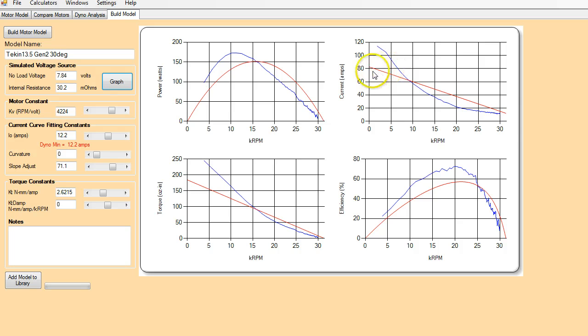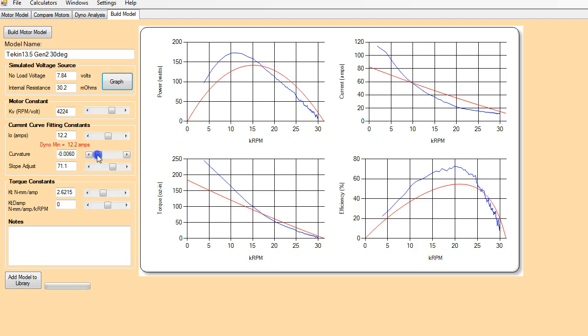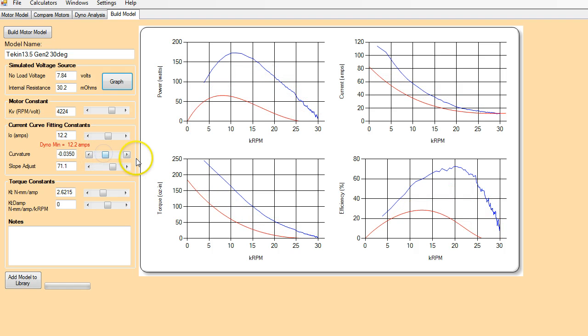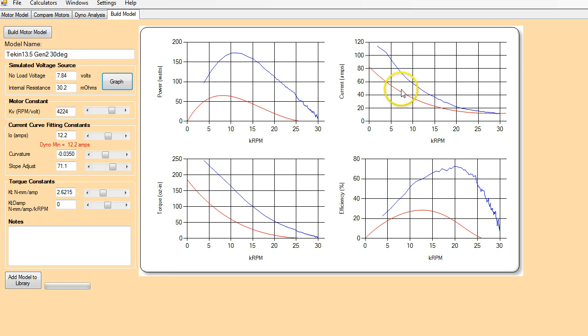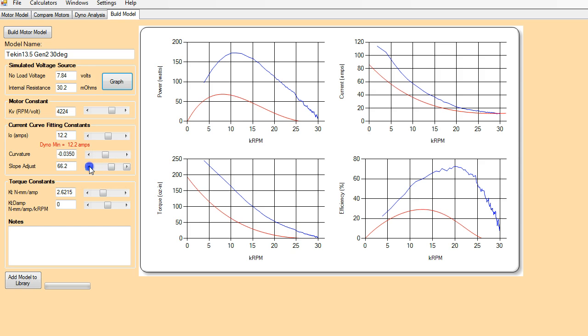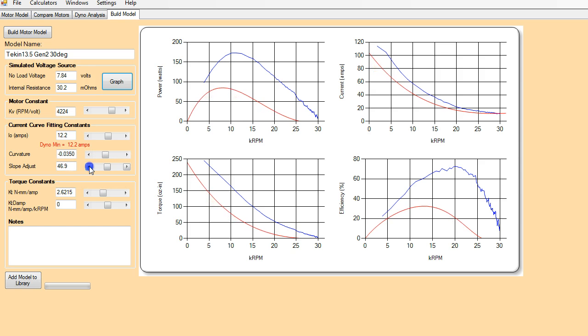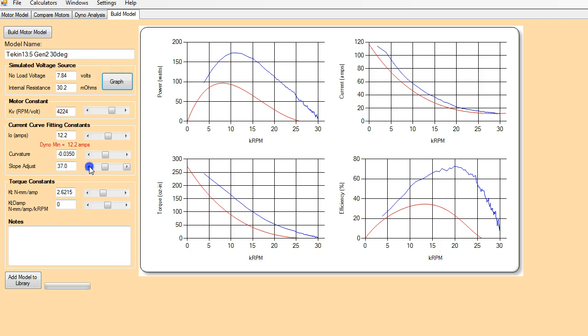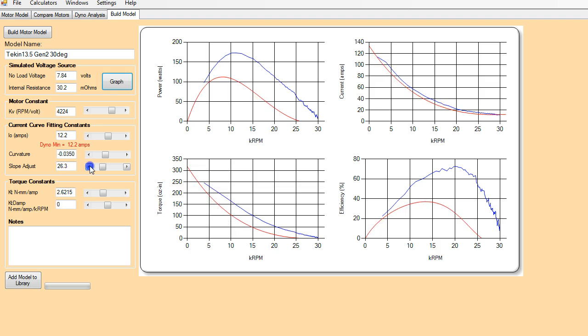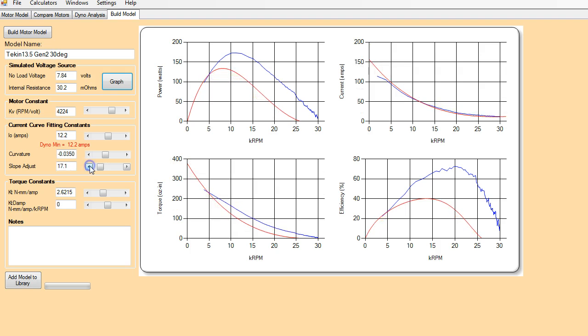And the next thing we want to do is we want to adjust the shape of our current versus our RPM curve. So you can see here we've got a very straight line and we need to have some curvature in it. So we've got a curvature factor here that we can add some curvature to the line. So now we've got some fairly reasonable curvature, and now we need to adjust the slope of this. Let's see we're getting up closer, closer, and we probably put too much curvature into it.